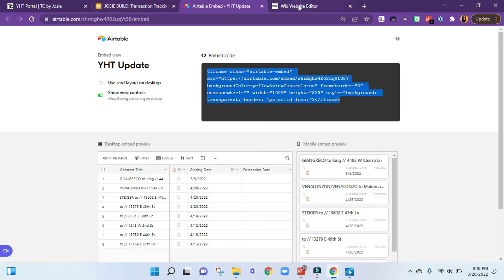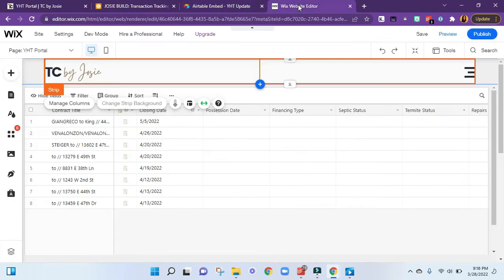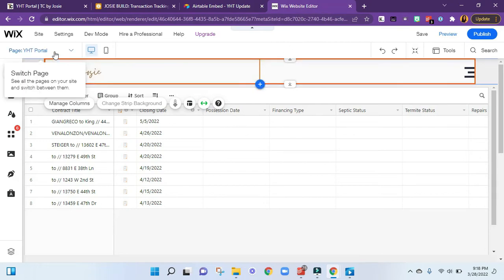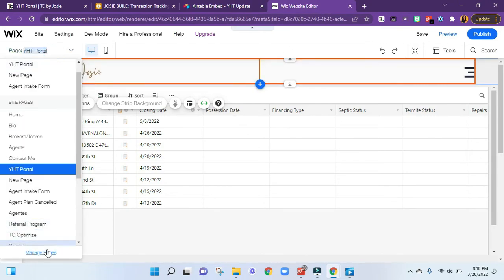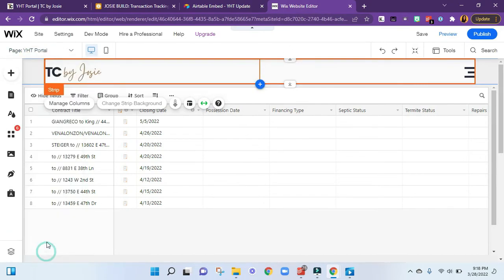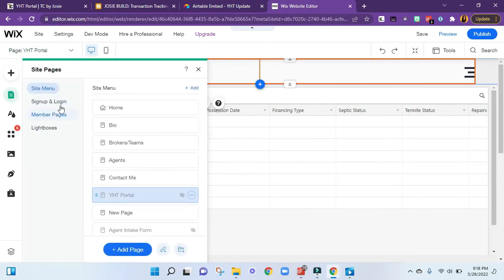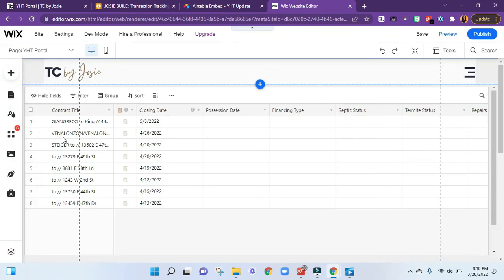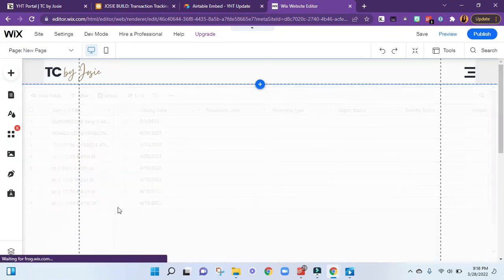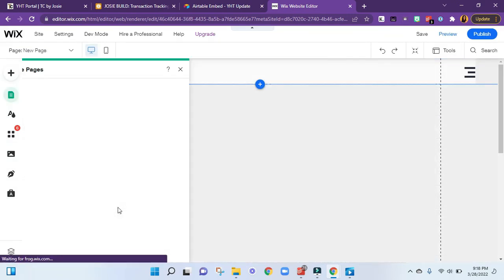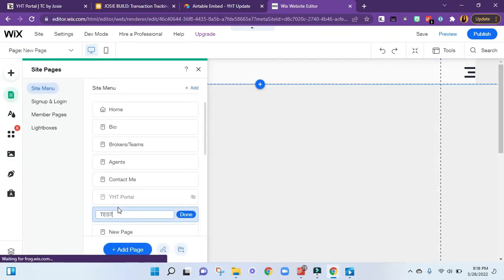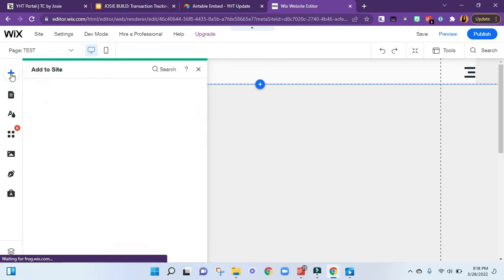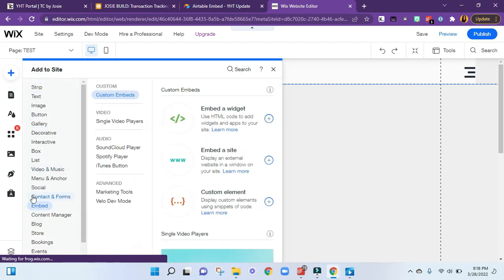Then you'll go over to your website. I use Wix, so I'm going to create a new page. I'll call this one test. Now I'm going to add and embed.